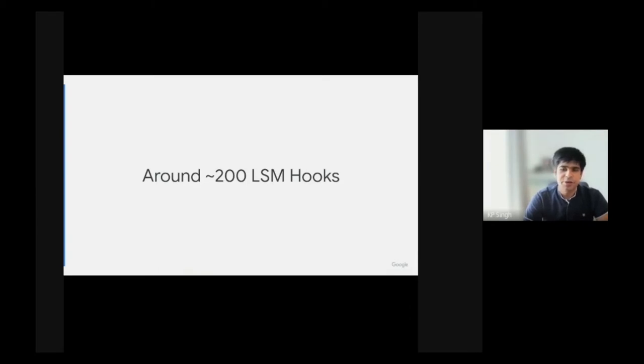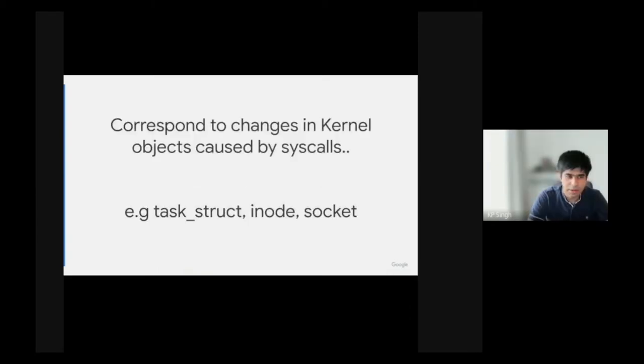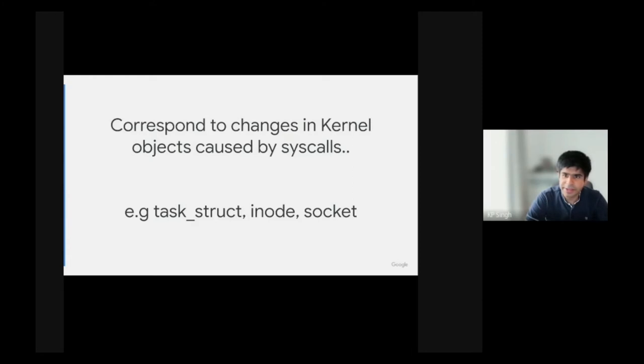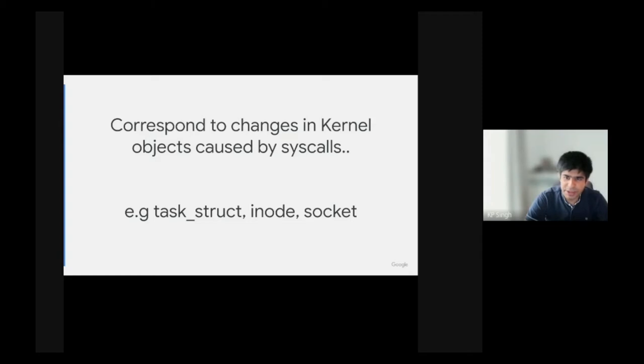There are about 200 LSM hooks. These LSM hooks are a layer of abstraction higher than the system call API. For example, one can execute a process using both the execve and execveat system calls, but they both call the same set of LSM hooks. The LSM hooks correspond to changes in kernel objects and are placed strategically in the lifecycle of the object.